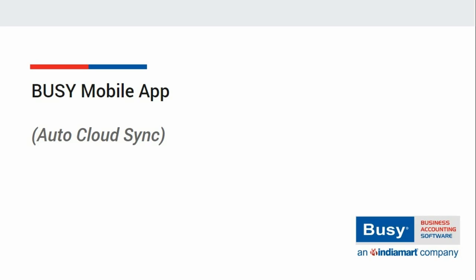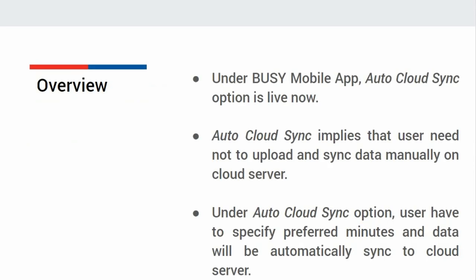Busy Mobile App Auto Cloud Sync. Under Busy Mobile App, Auto Cloud Sync option is now live. Auto Cloud Sync implies that user need not upload and sync data manually on cloud server.